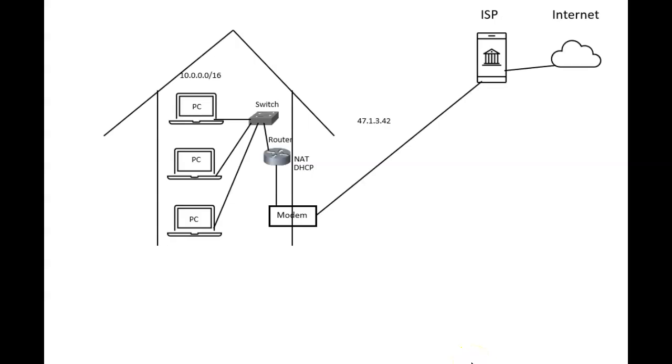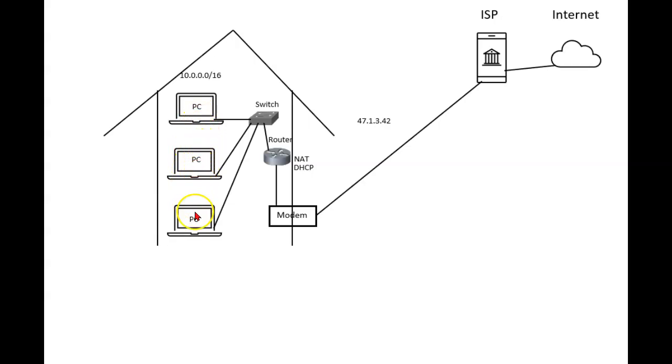Earlier in a video about NAT, or Network Address Translation, I mentioned that my internal PCs are going to have IP addresses that come from a private address space.